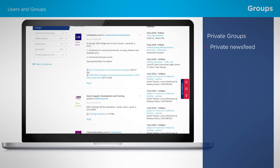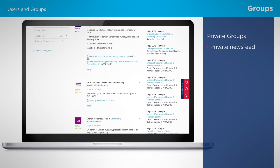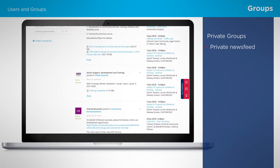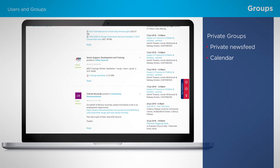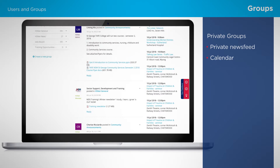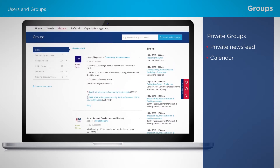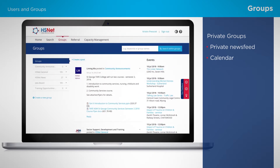Within a private group, you can access a private news feed for sharing documents and resources, a calendar that integrates easily with personal email for group scheduling, and content that is exclusive to group members.